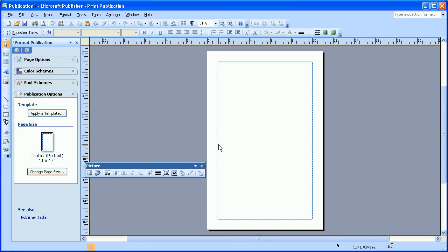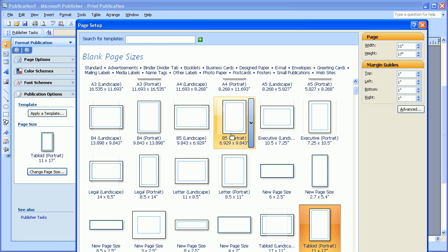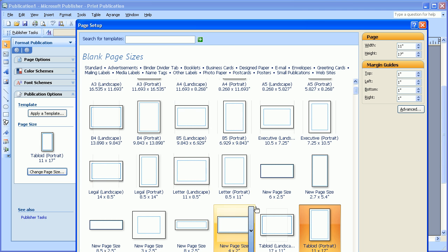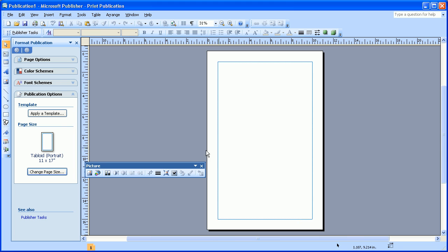If you create a new document and it is the wrong page size, you can always come over here to the left-hand side where it says Format Publication, and you can choose Change Page Size and choose a different size. If the size is correct and everything is good, you can go ahead and begin on whatever your design is.